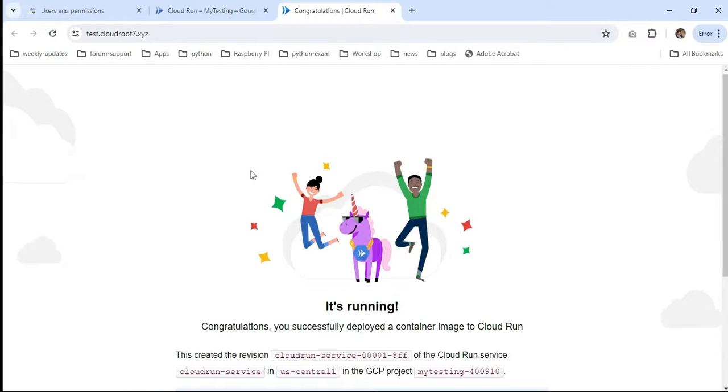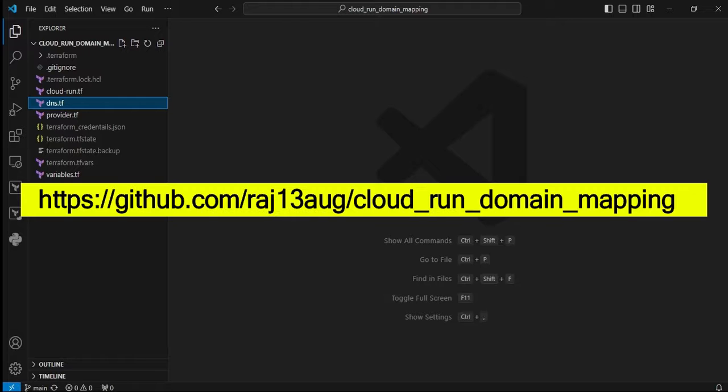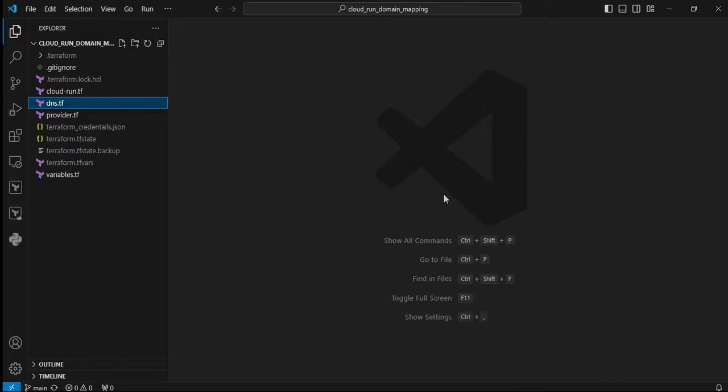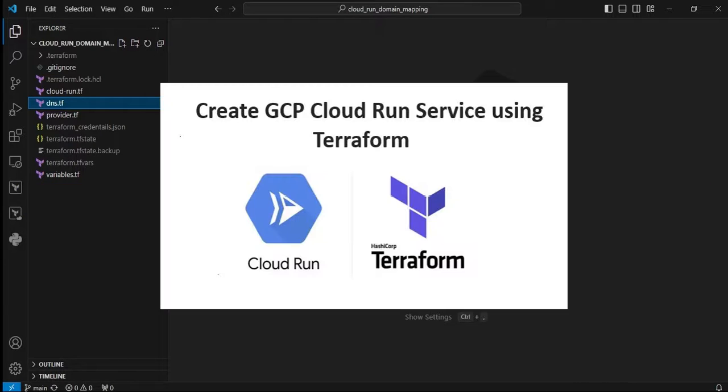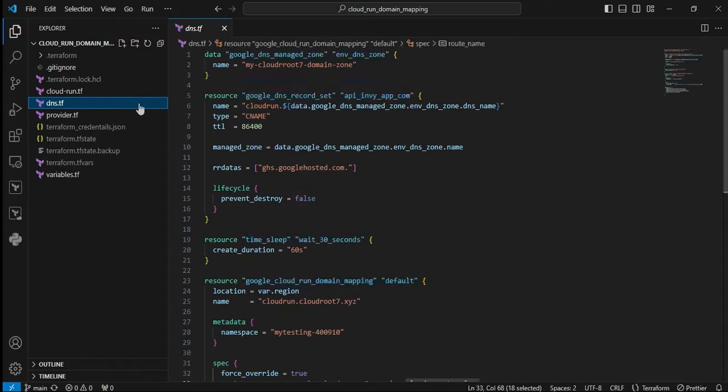I'm moving to Visual Studio Code. We're at Visual Studio Code. The entire source code is available in my repository. In my previous video, I talked about Terraform very deeply. If you haven't watched that video, please watch it. In this video, I only added the dns.tf file - the remaining TF files are the same.